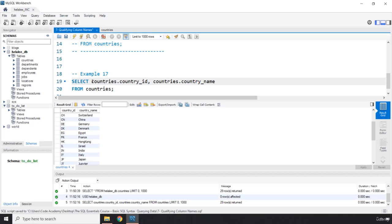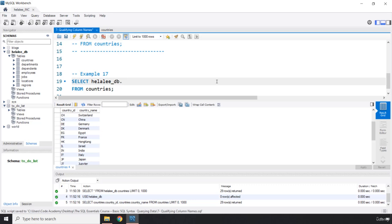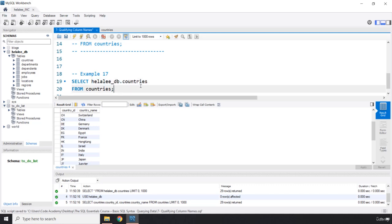Now, the way that database works is when you say Hilali_db dot countries, you're basically grabbing this database. But we know that we cannot write this with the select clause. Why?